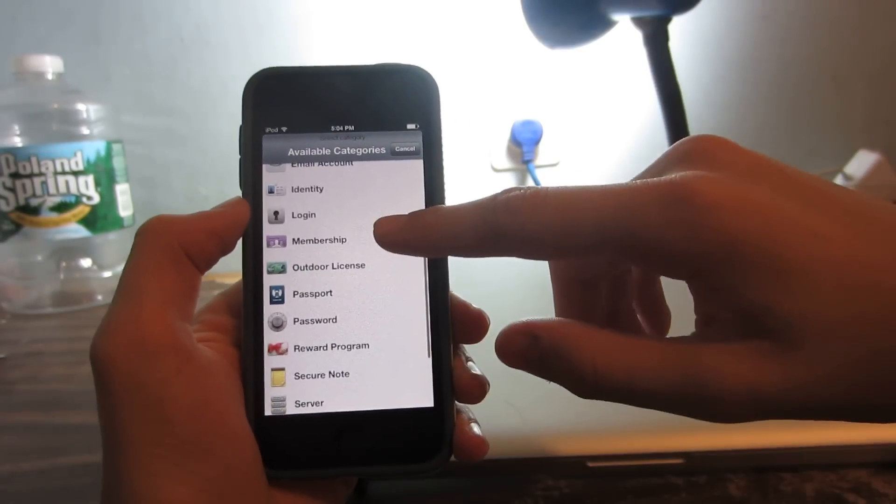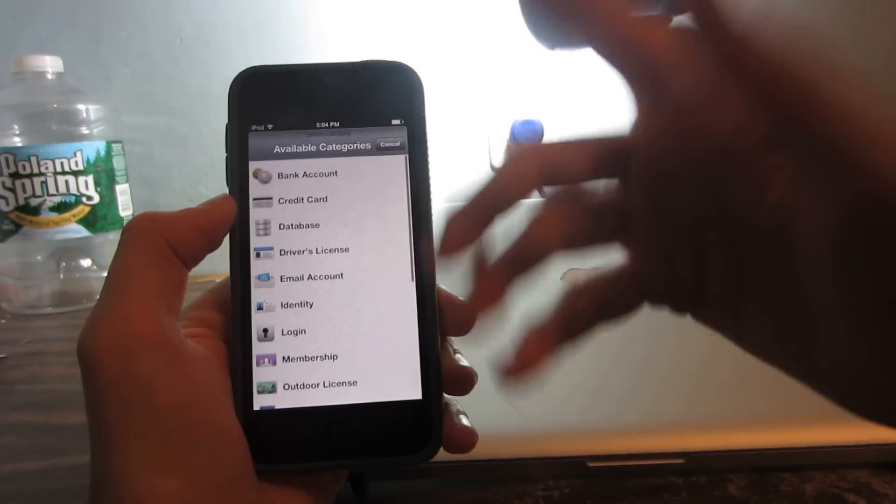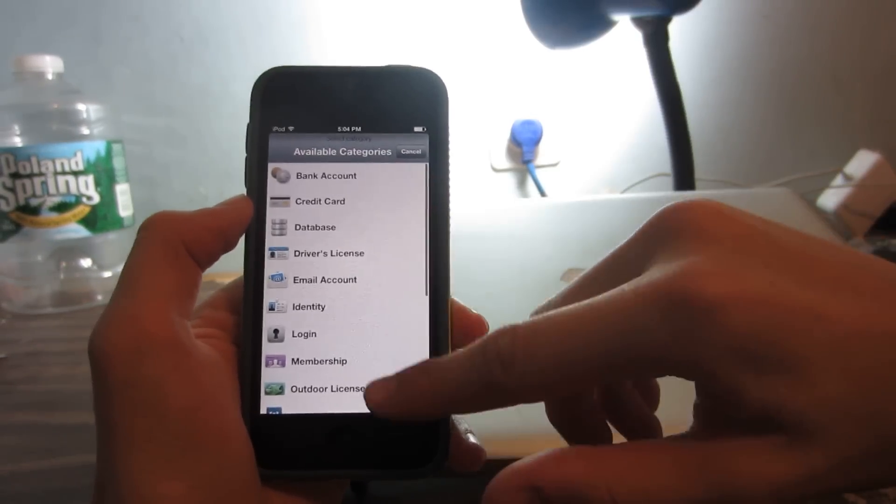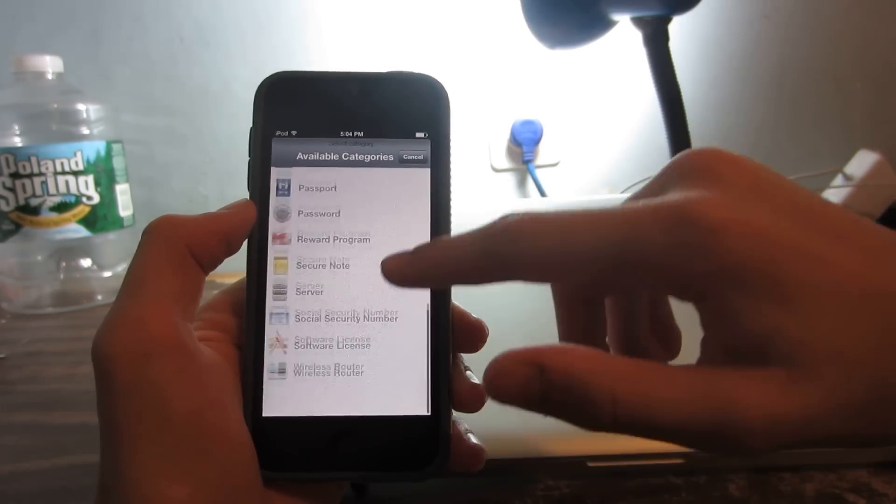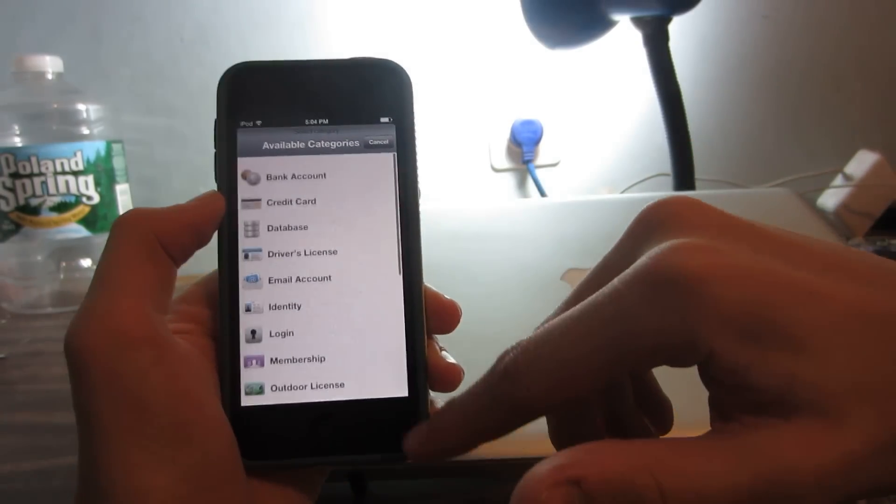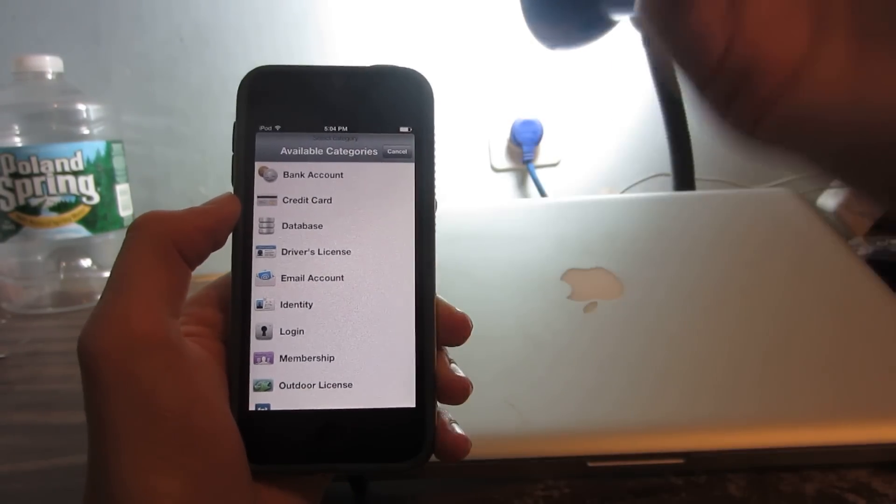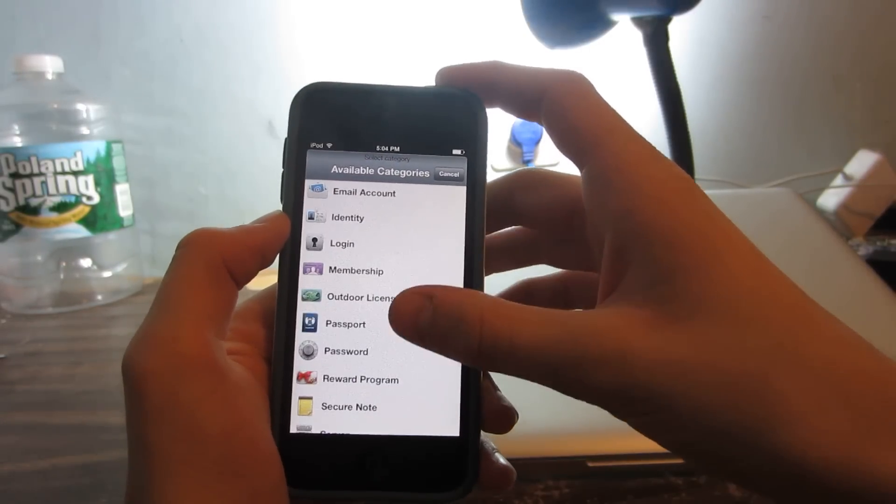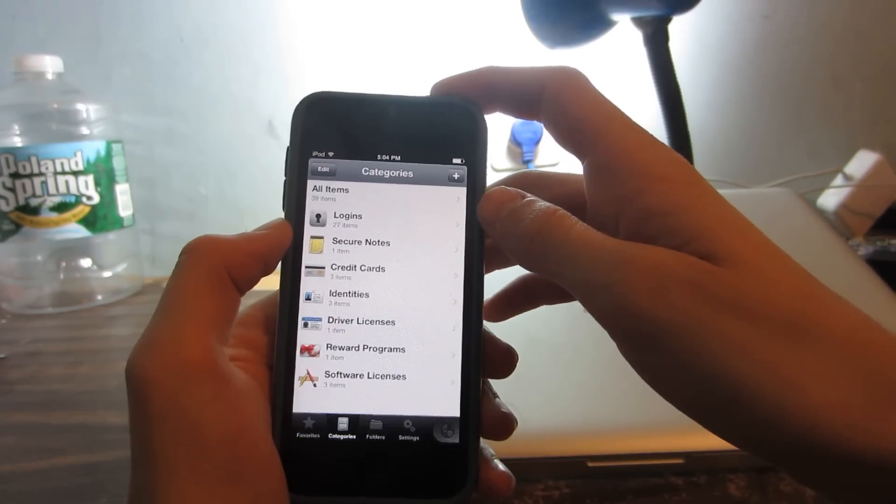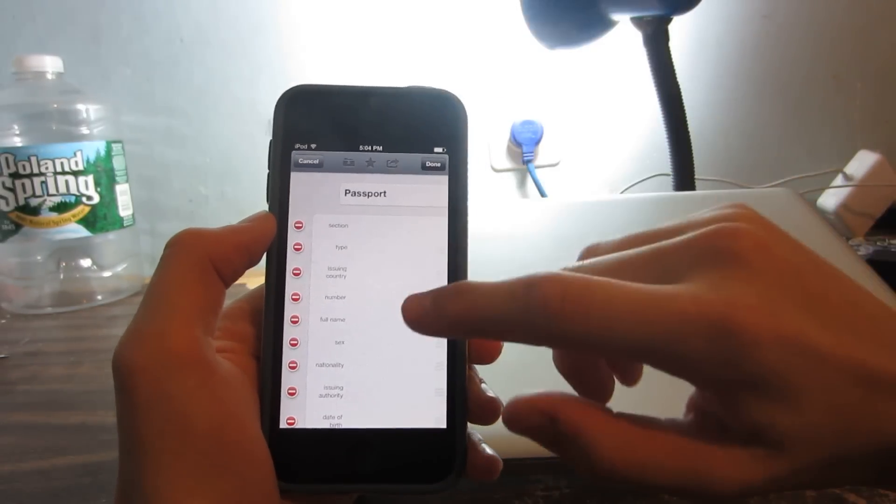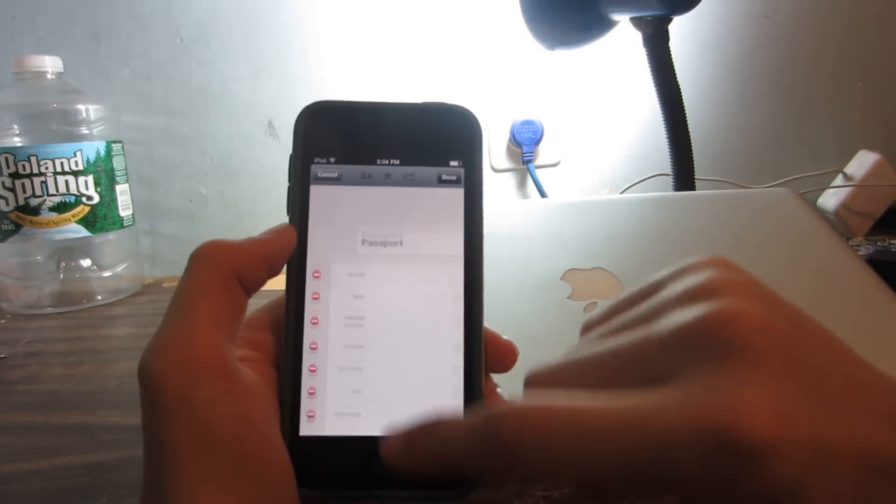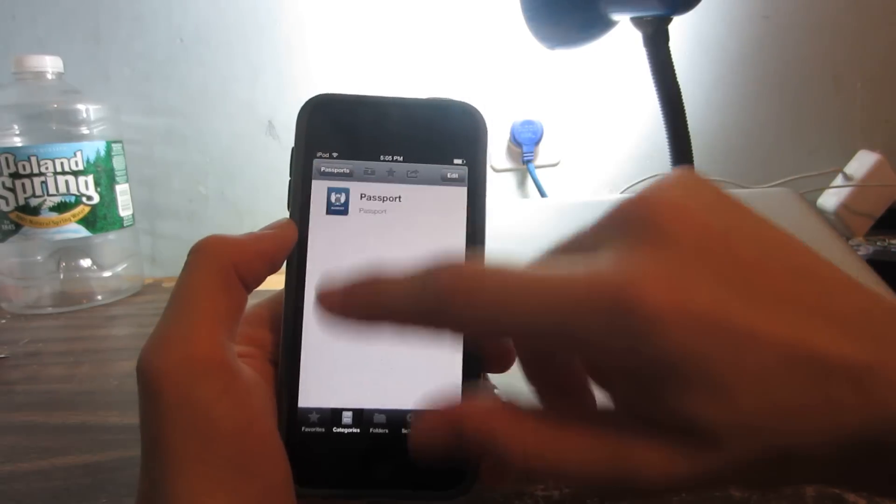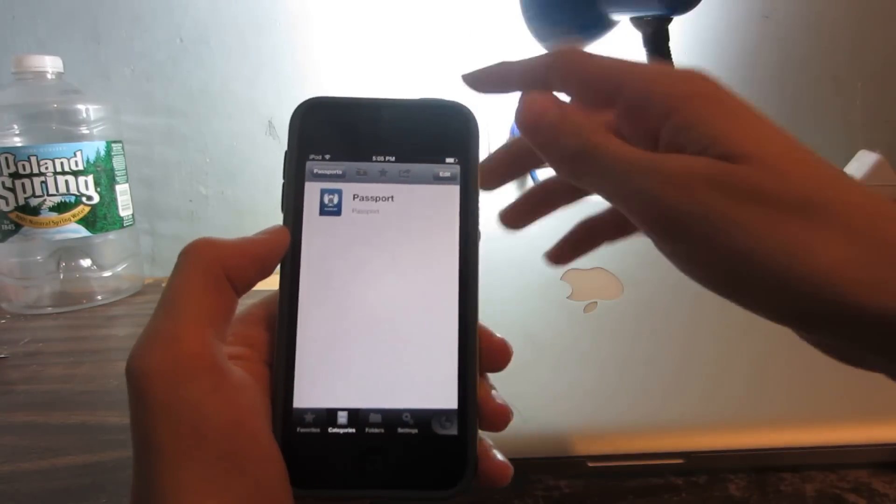Let me show you how to add something. You press that plus button and then you can add basically whatever you want. Let's see what happens when we add a passport. You can see you have everything here to fill out. Of course this app is very secure.